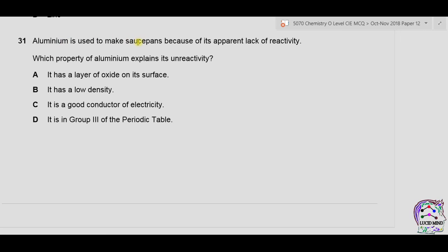Question 31: which property of aluminum explains its apparent lack of reactivity? A — it has a layer of oxide on its surface: true, aluminum forms an insoluble oxide layer making it unreactive. B — low density: true but unrelated to reactivity. C — good conductor of electricity: true but does not define unreactivity. D — it is in group 3: true but does not define unreactivity. Correct answer is A.